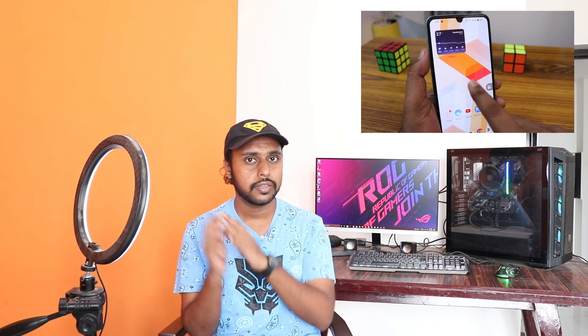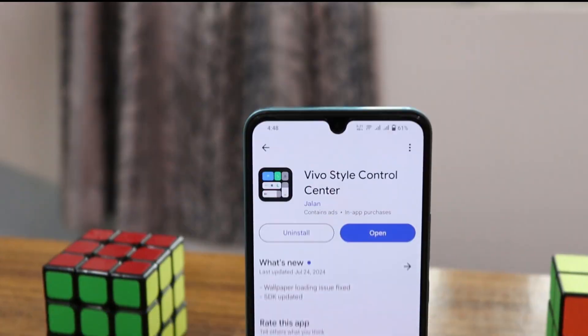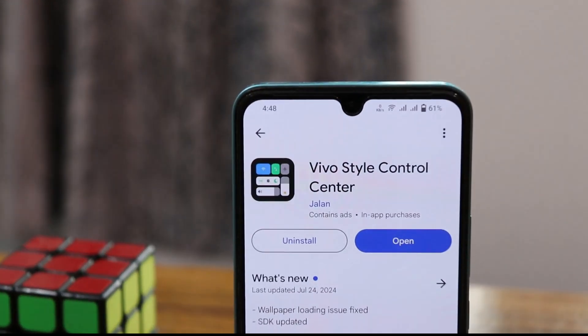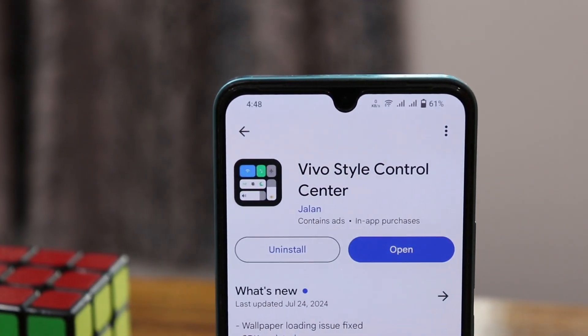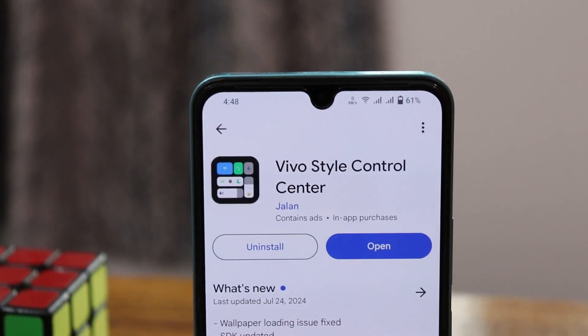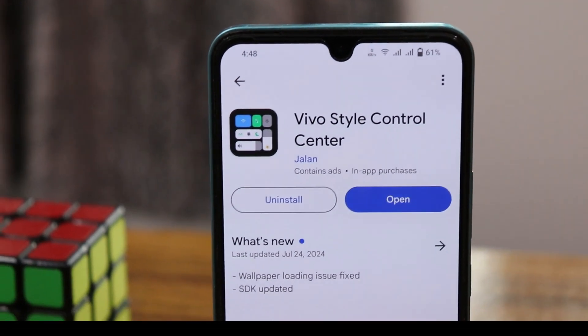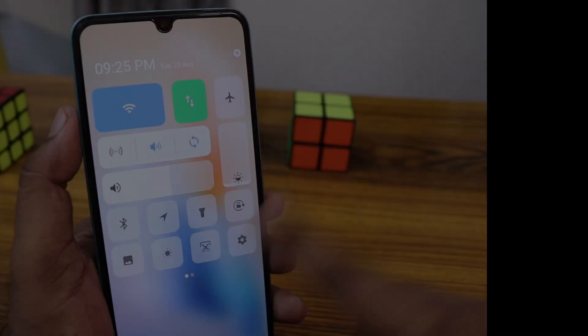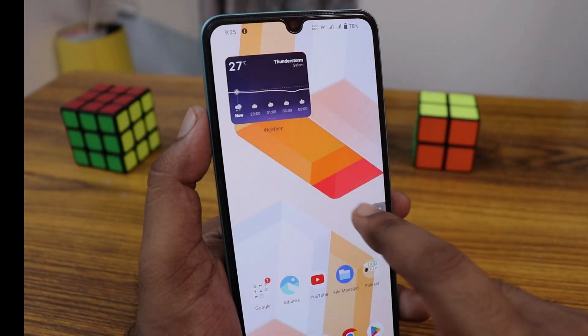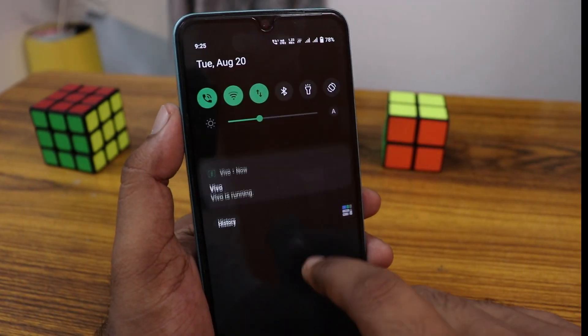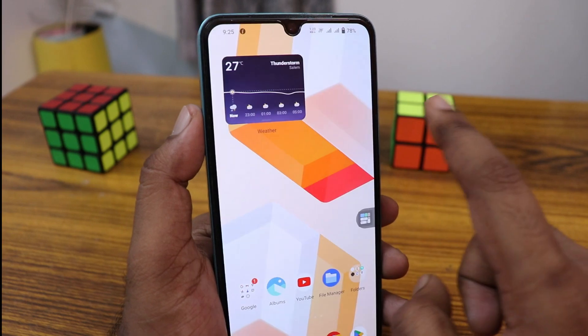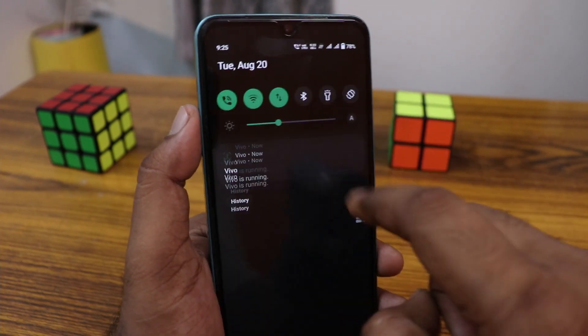If you're new to this channel, make sure to click on the subscribe button below. Let's quickly get into the video. Download the vivo style control center application from the Play Store first, so you can use this application to change your control center.